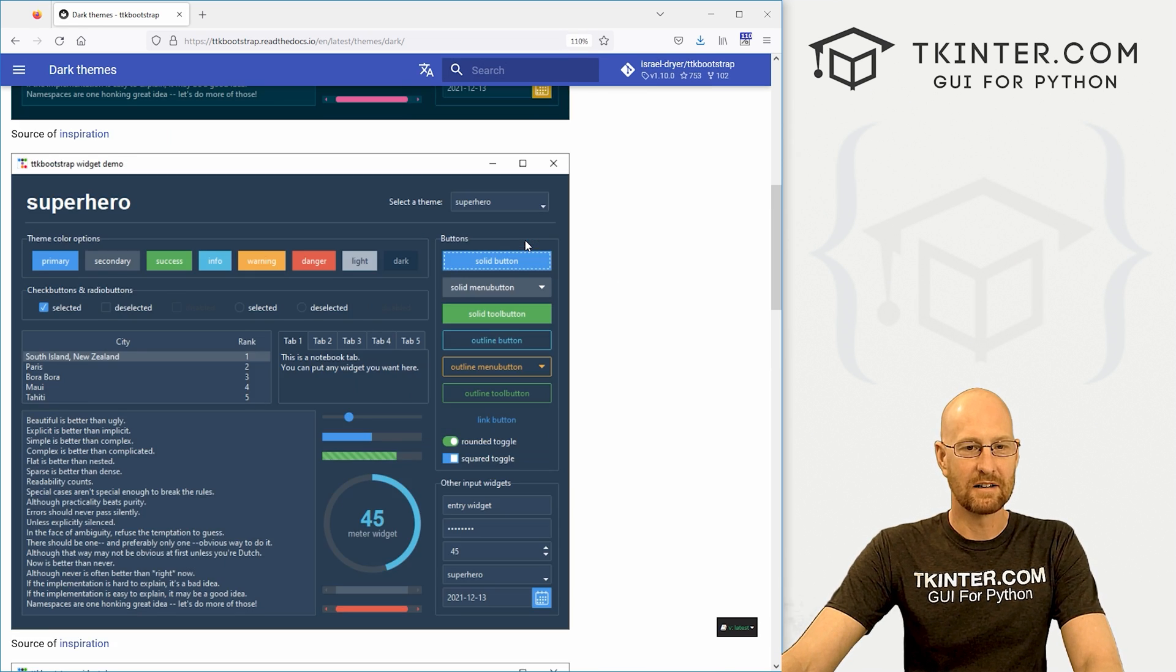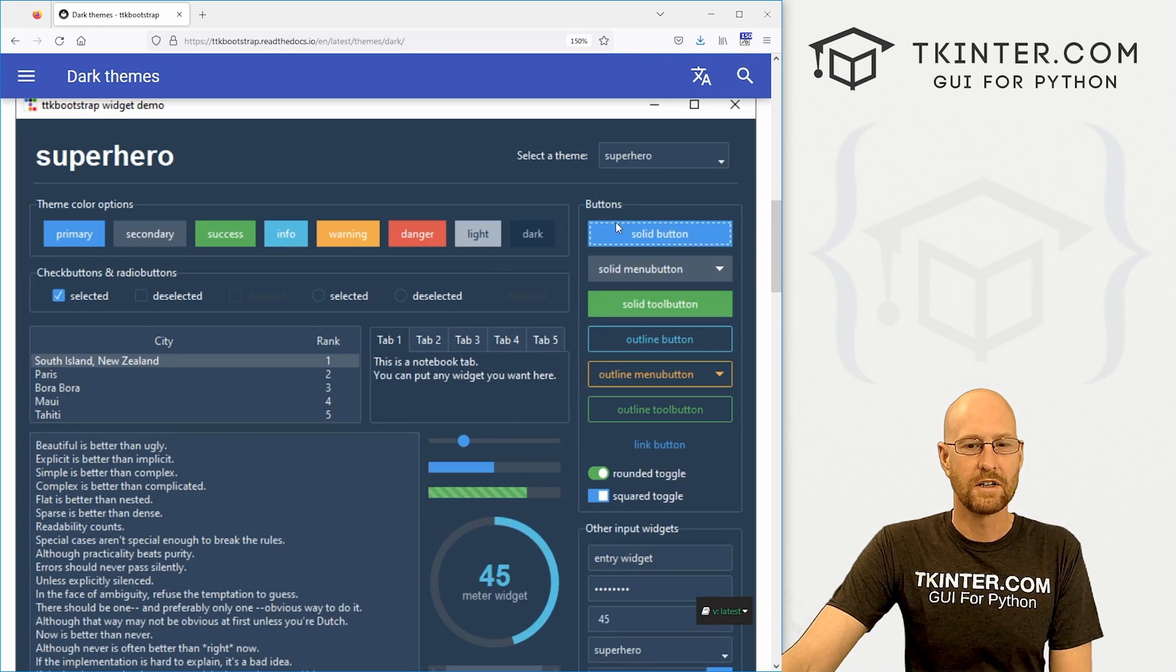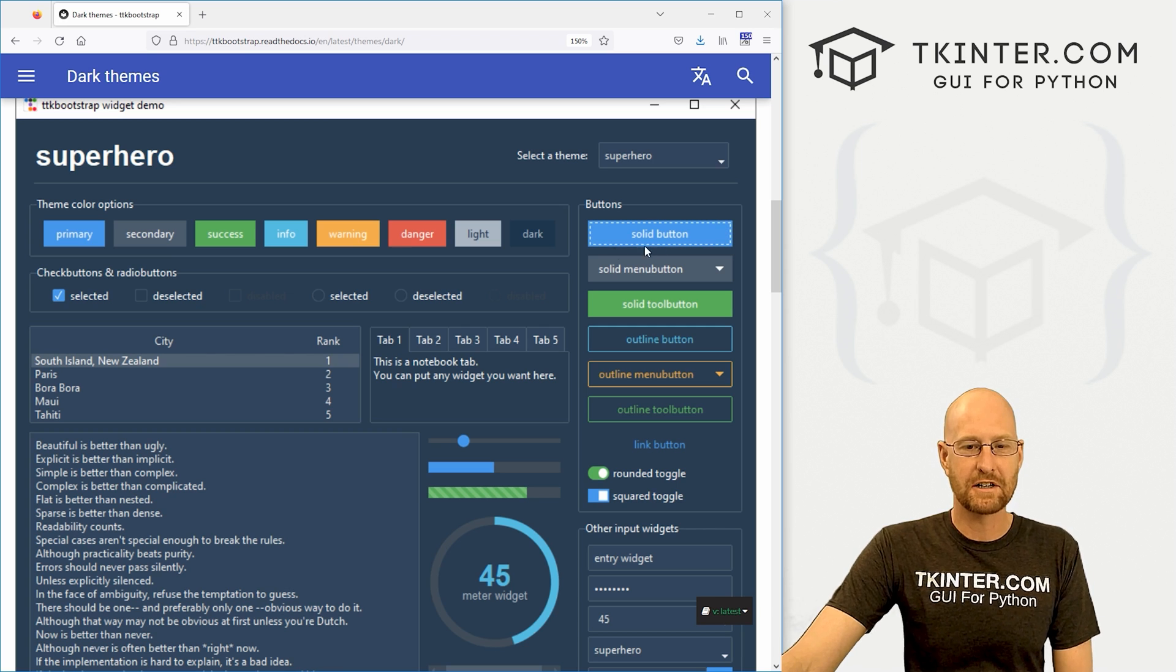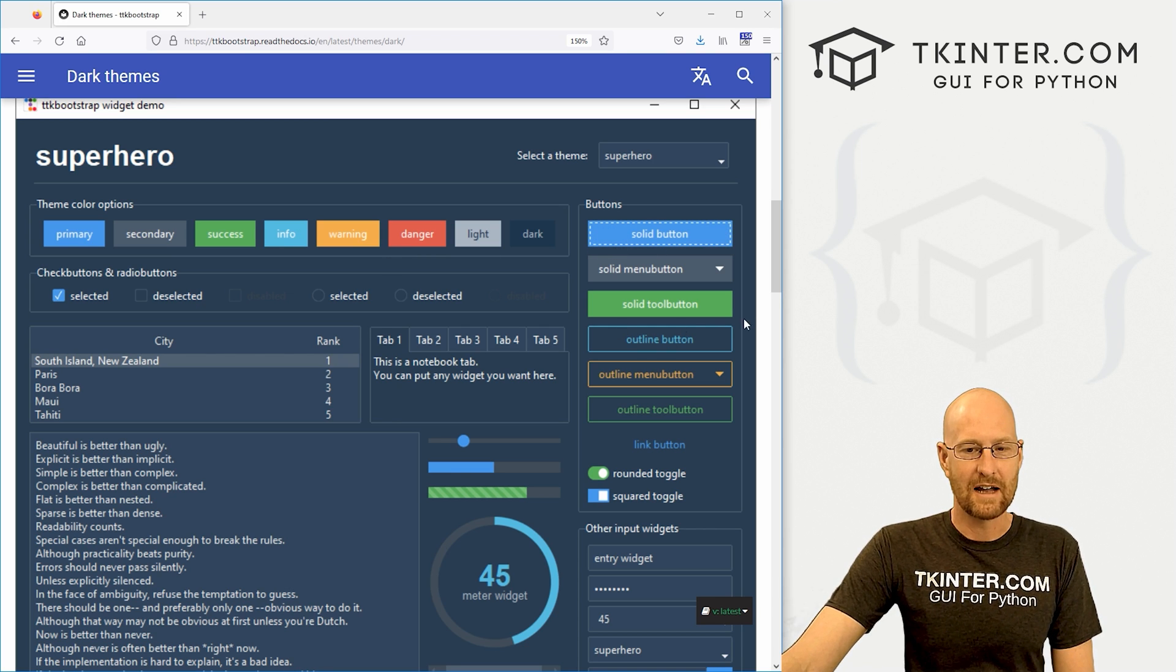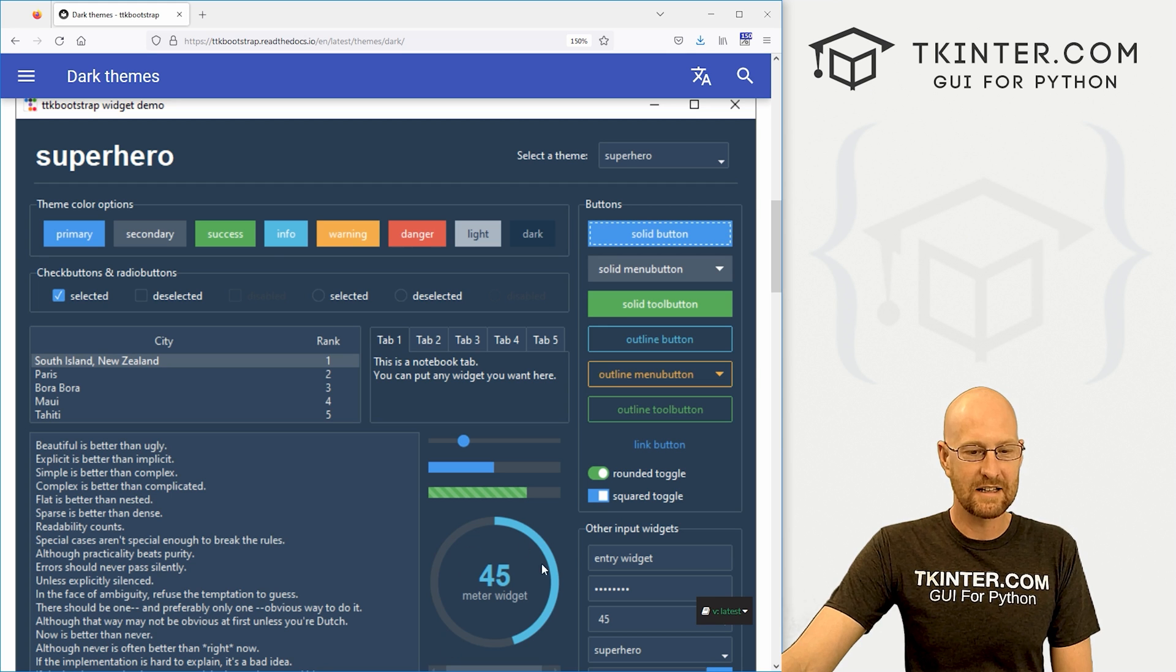Let's zoom in a little bit. You can see there's like dashes around the buttons. You can have outlines or solid. These things look more modern. These things look more modern.